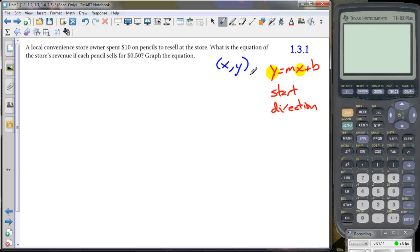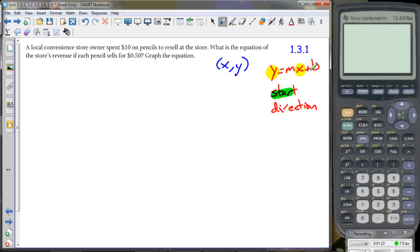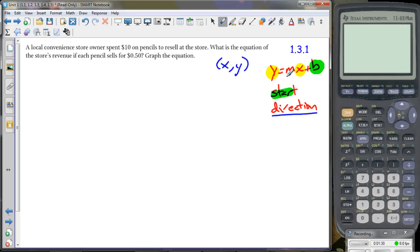You may want to watch the graphing lines and finding slope videos either before or after this one. The two things that define our line are the starting point — that's our B value — and the direction, which is our M value, the slope.